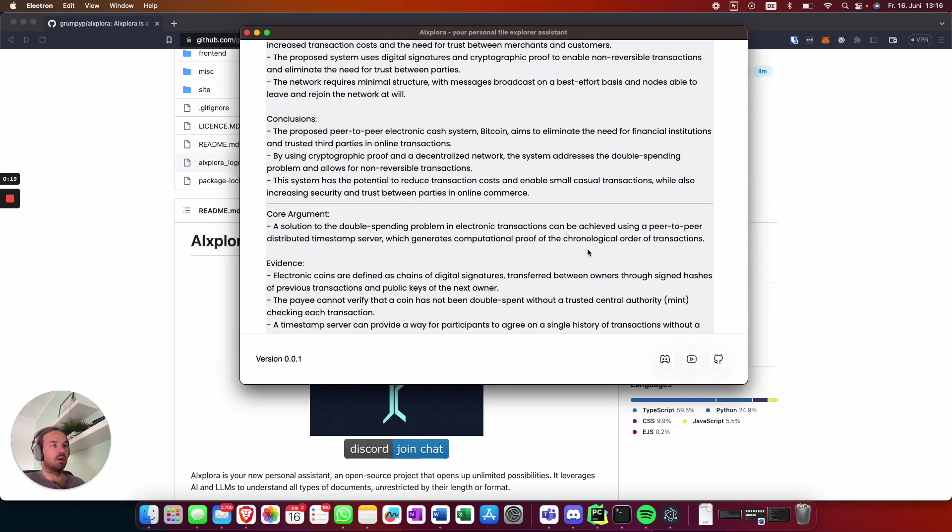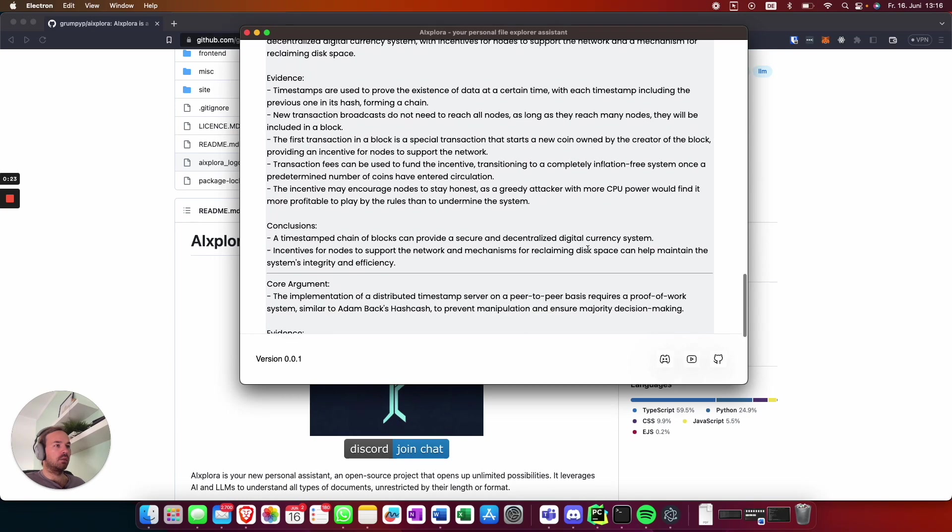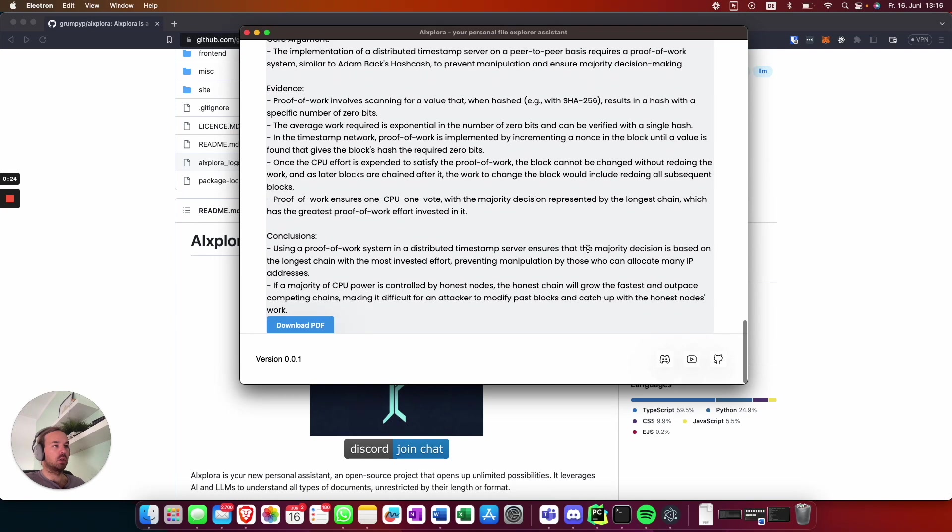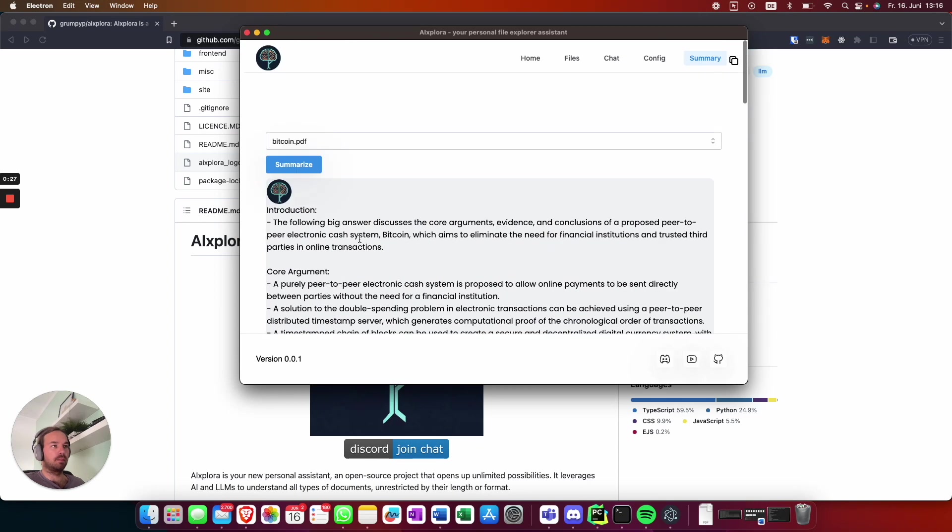If you want, you can download it as a PDF. The file is also copyable.